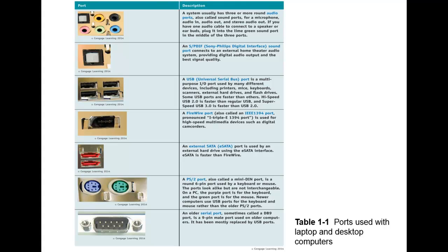Here we have the universal serial bus ports. These are just what we normally call the USB ports. Most devices that you'll come across, if they're not Bluetooth, will require a USB port and sometimes you'll run out of those USB ports and you might have to get an expansion hub.